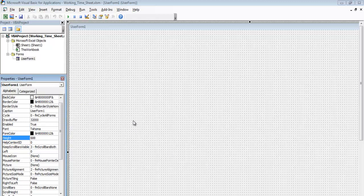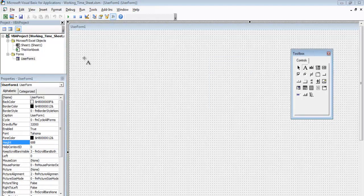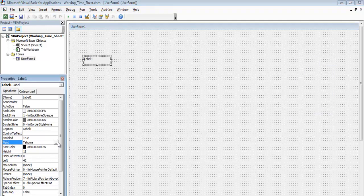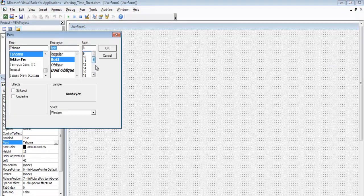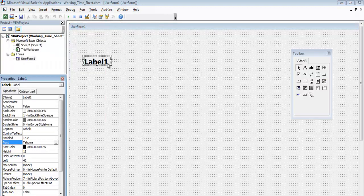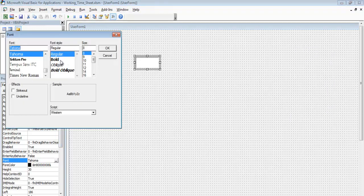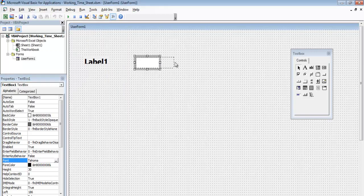The next thing I'll do is get my toolbox, enter a label, and change the font size to 20. Then I'll add a textbox and change its font size to 20 as well. Those two are defined so I'll continue.